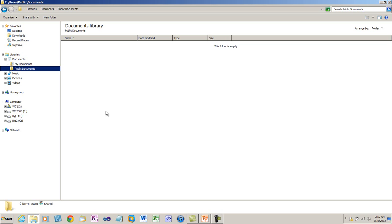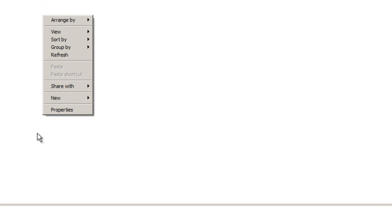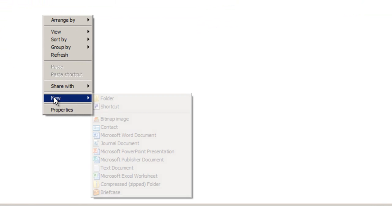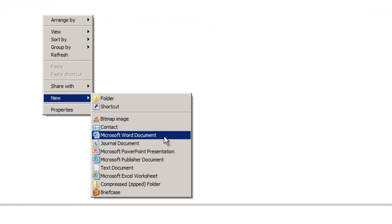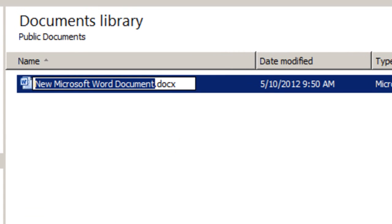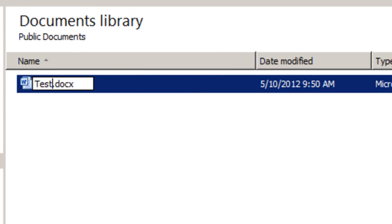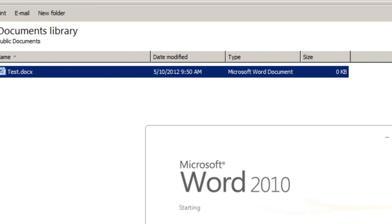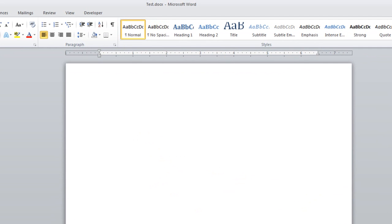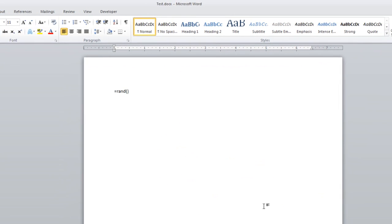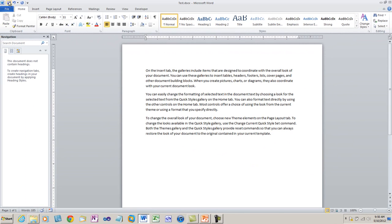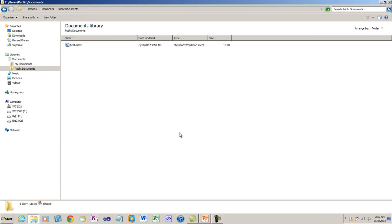First thing I'm going to do is create a simple OpenXML document. I will right-click and create a new Microsoft Word document. I'll call it test. I'll open the document and insert some random text into the document. I'll save it and close it.